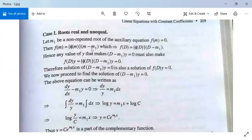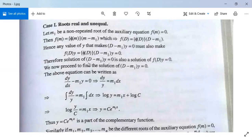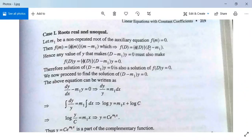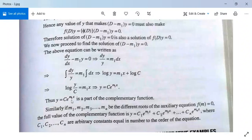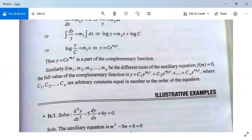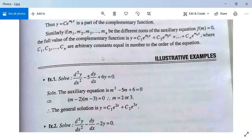For Case 1, roots are real and unequal. Suppose f(m) = 0 can be written as φ(m)·(m − m1), so m1 is a root appearing only once — hence unequal. This gives f(D) = φ(D)·(D − m1). For this root m1, the part of the complementary function is y = c·e^(m1·x). If m1, m2, m3, ..., mn are all different roots, then the full complementary function is: c1·e^(m1·x) + c2·e^(m2·x) + c3·e^(m3·x) + ... + cn·e^(mn·x).